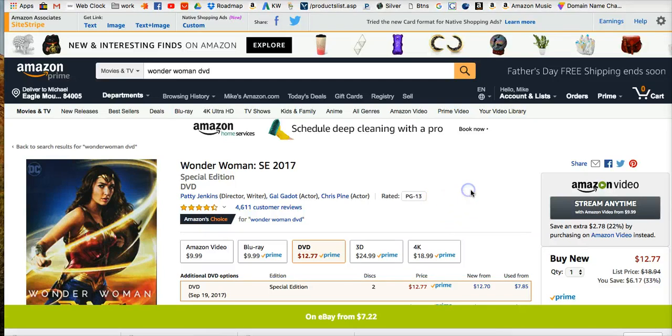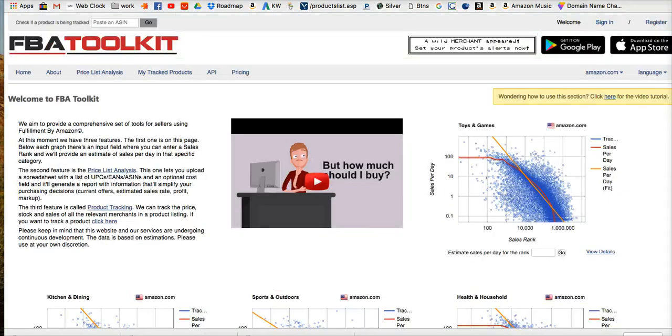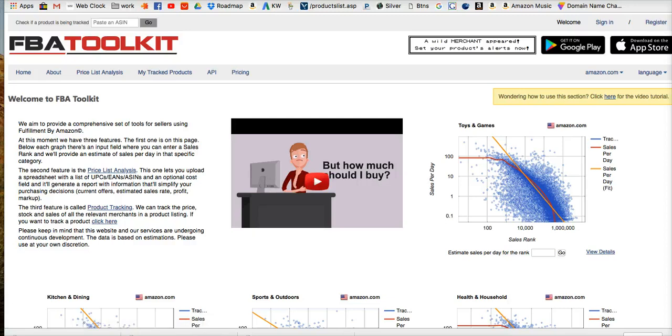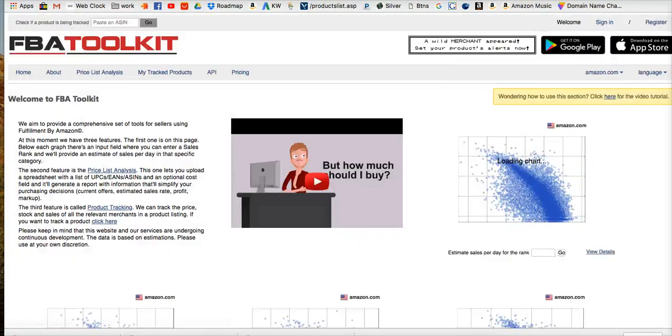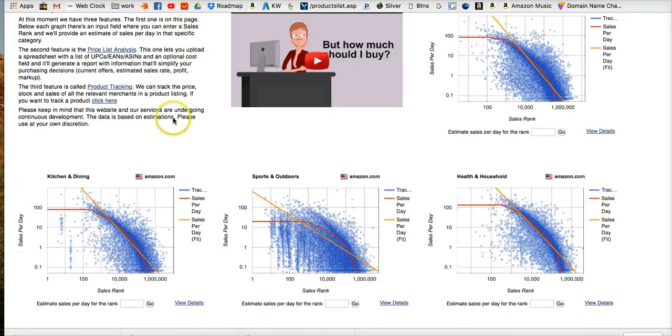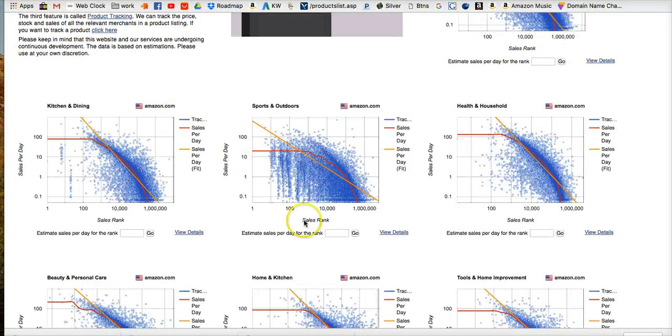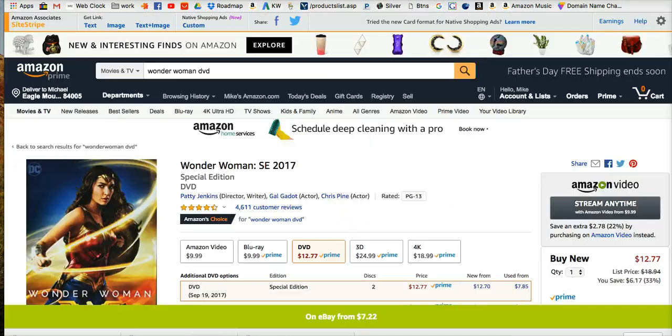Let's go through and just talk a little bit about using the FBA Toolkit. The only thing we need from the FBA Toolkit is to get sales estimates.